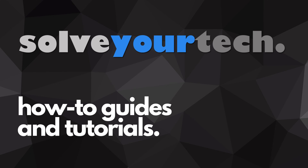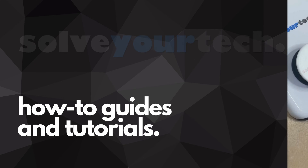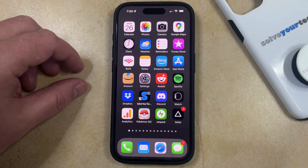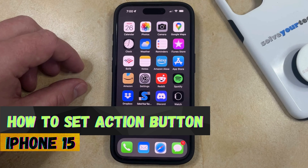SolveYourTech.com, your source for how-to guides and tutorials. Welcome to our video about how to set the action button on an iPhone 15.